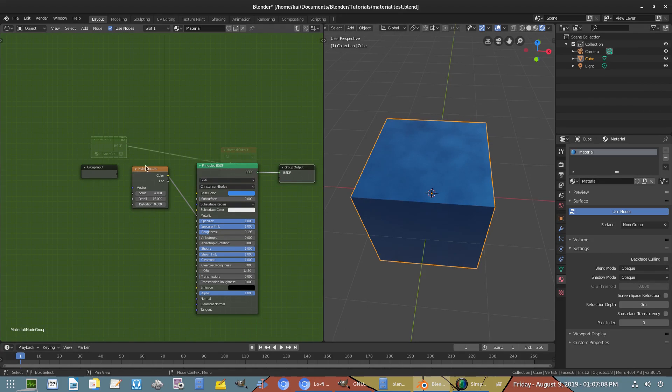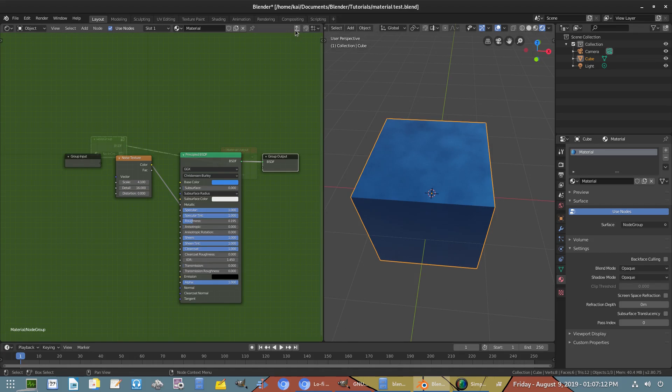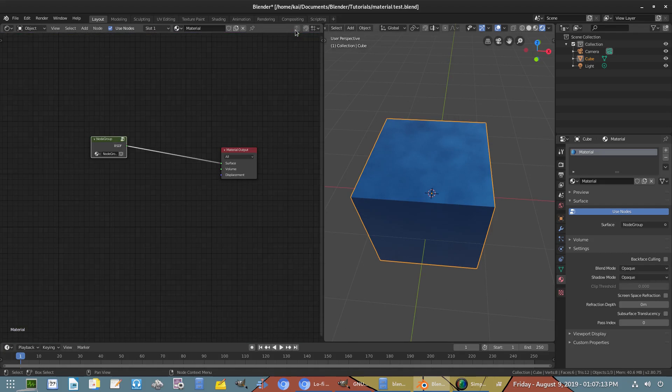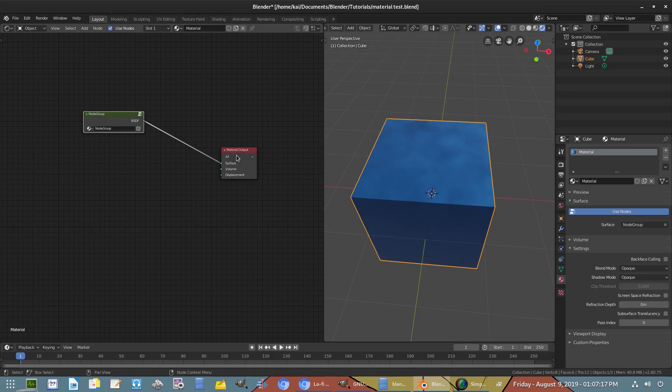We can go ahead and just go out of this by hitting this little button, and then we can now plug this group into the material output. So our material still looks the same even though we don't have all those nodes.